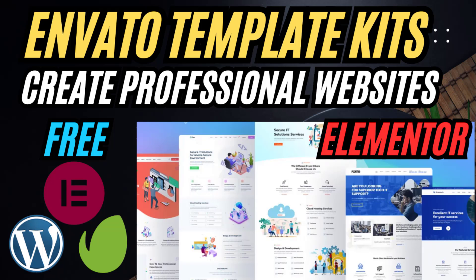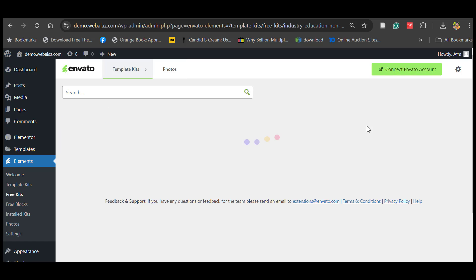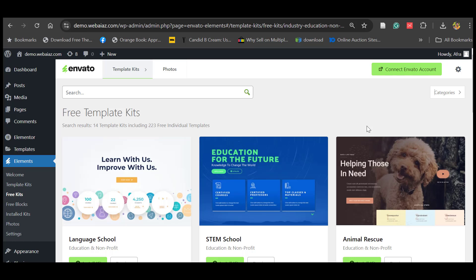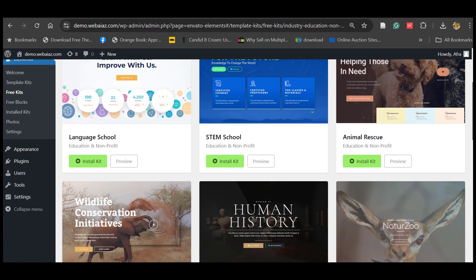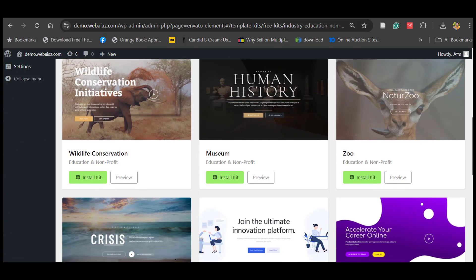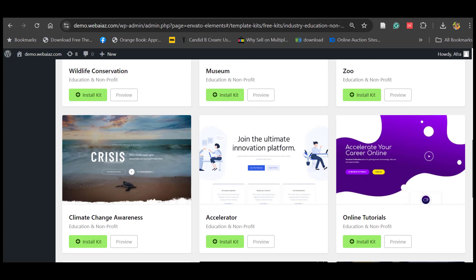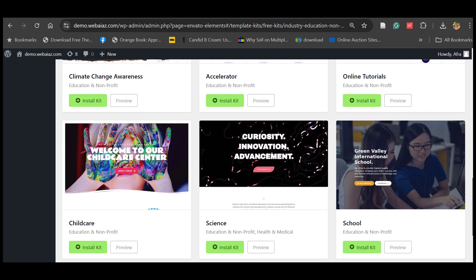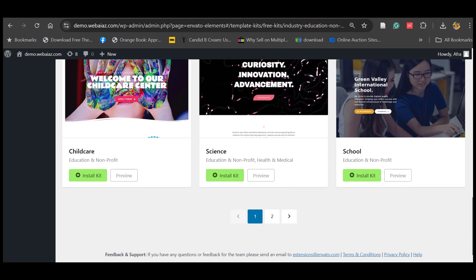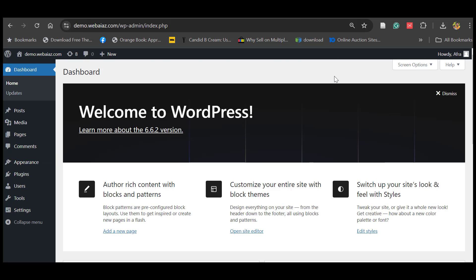Hello everyone. In this video we will see how to create a professional website using Envato Elements free kits with Elementor Builder. You can see that Envato Elements provides so many free kits, so let's see how to use them and how to import them.